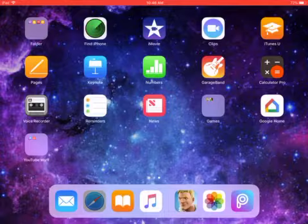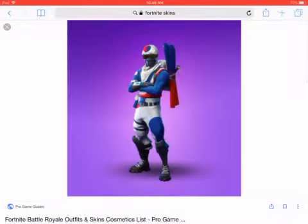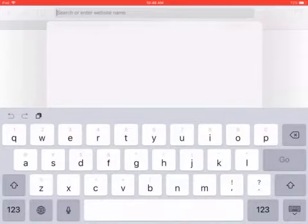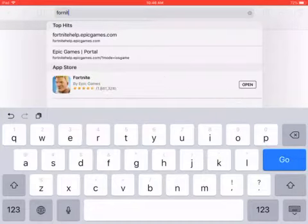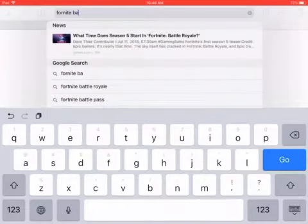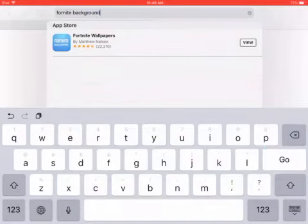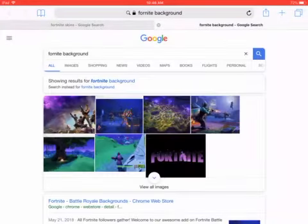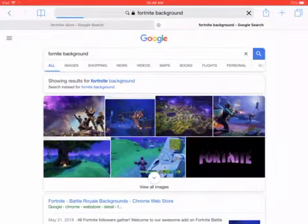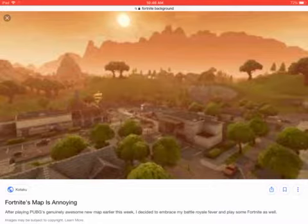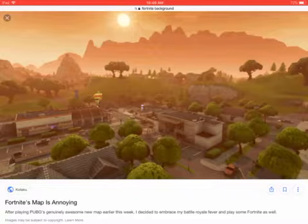Then go back to StarFight, go to a new search, and search up 'Fortnite background'. You'll see a bunch of backgrounds — pick whichever one looks awesome to you.